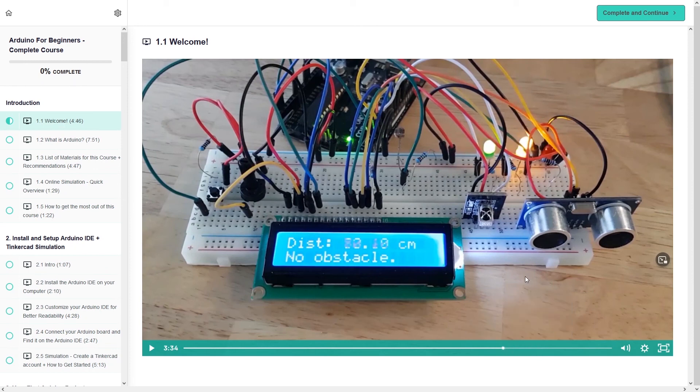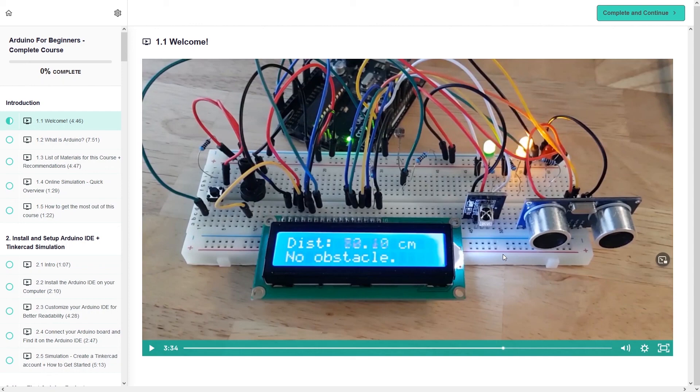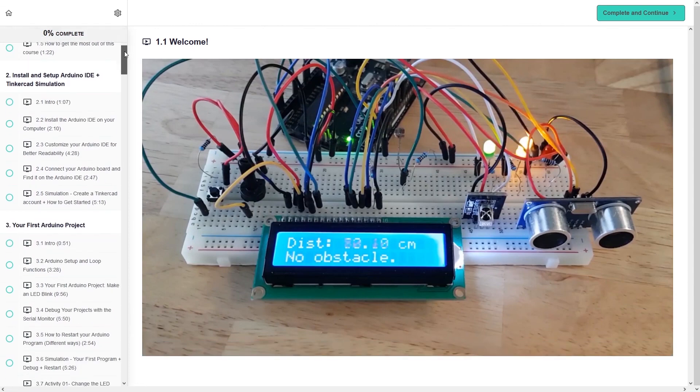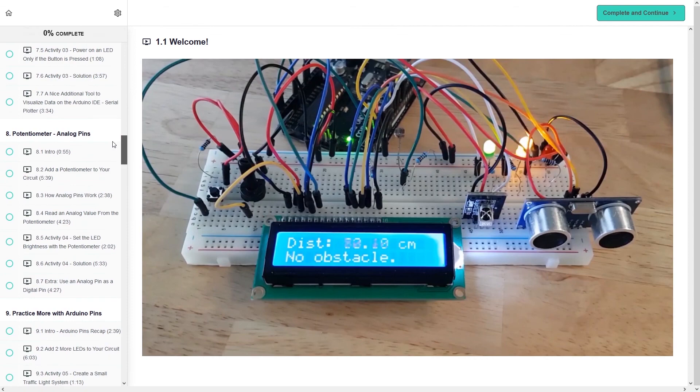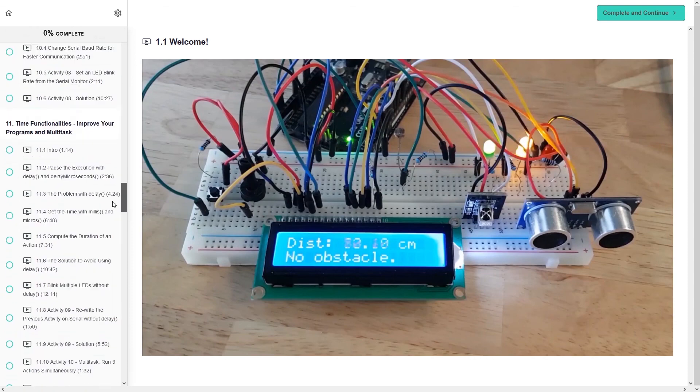So well here you can see all the different lectures. So for each section, for example debounce the push button, we have many different lessons so that you can correctly understand and with some activities.